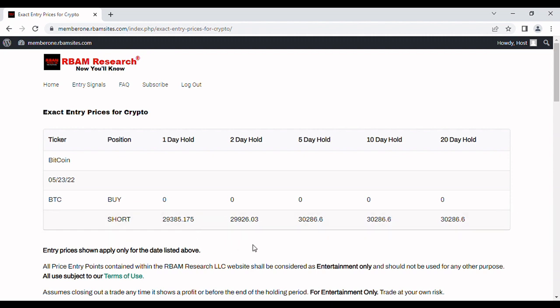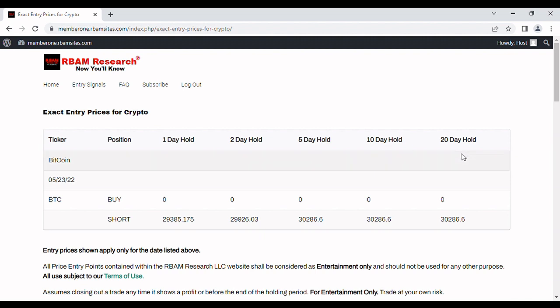You have to use your own research, your own judgment. You always trade at your own risk. But our algorithms say that these will be good reference points to keep an eye on for tomorrow, May 23rd, that's Monday. And you have one day hold, two day hold, five day hold, ten day hold, and a twenty day hold.